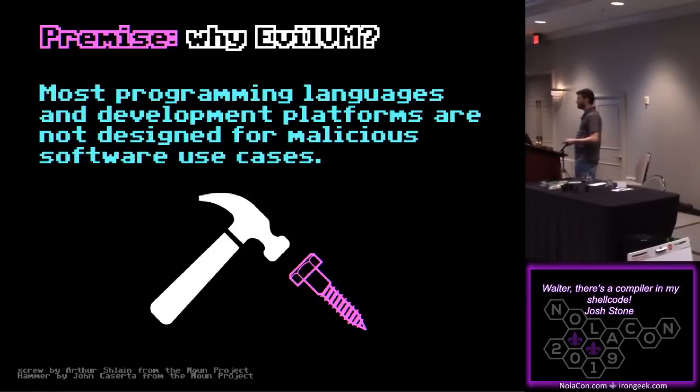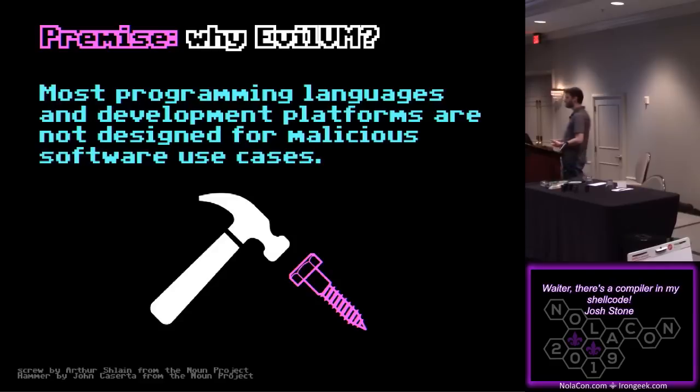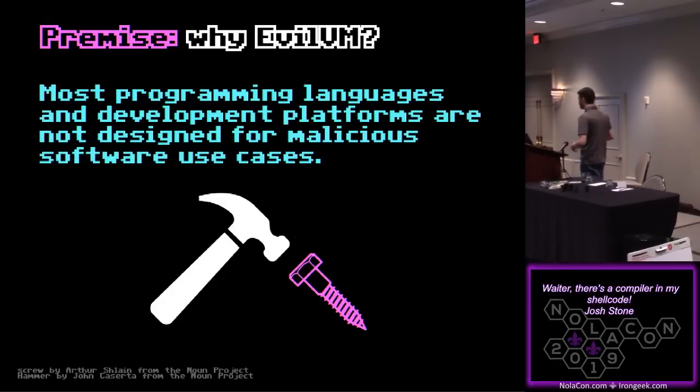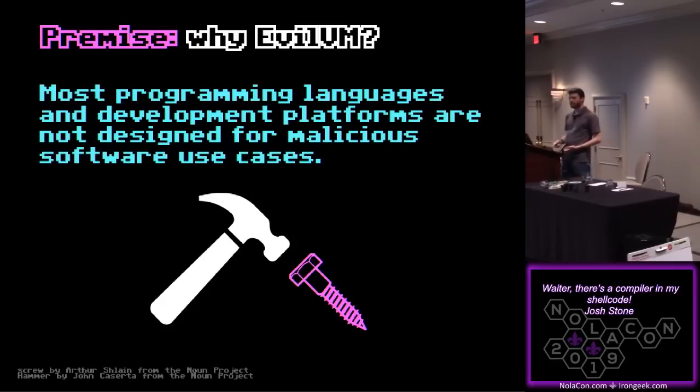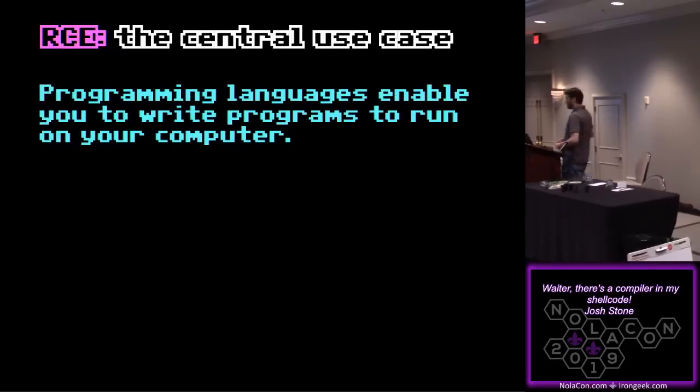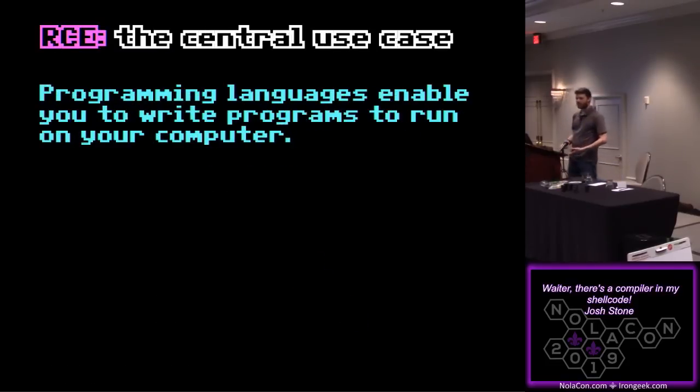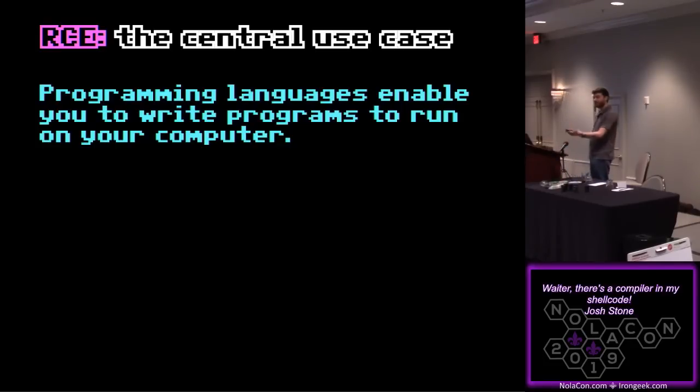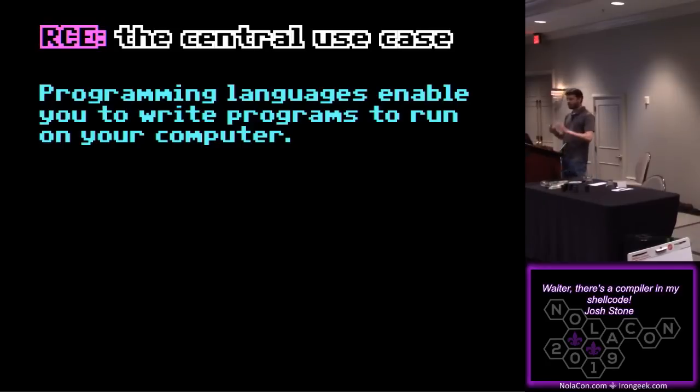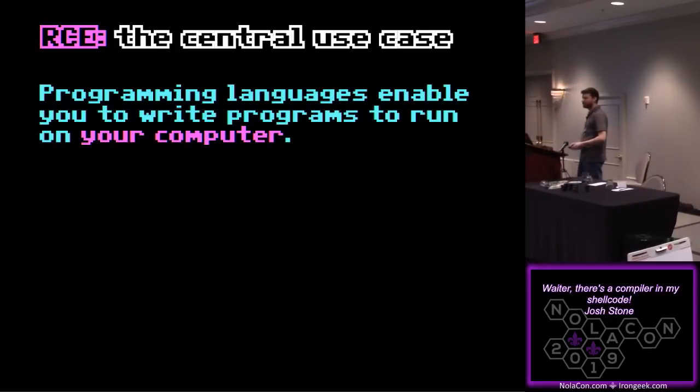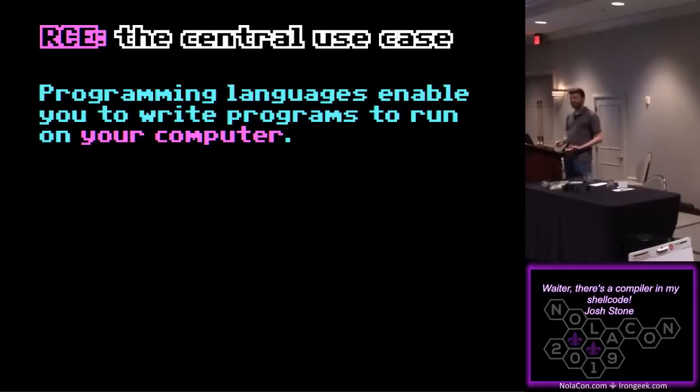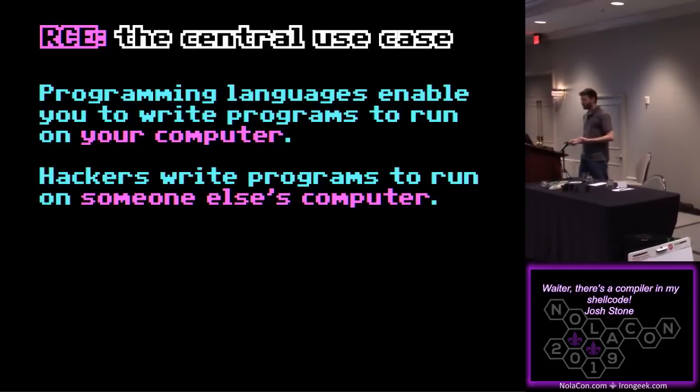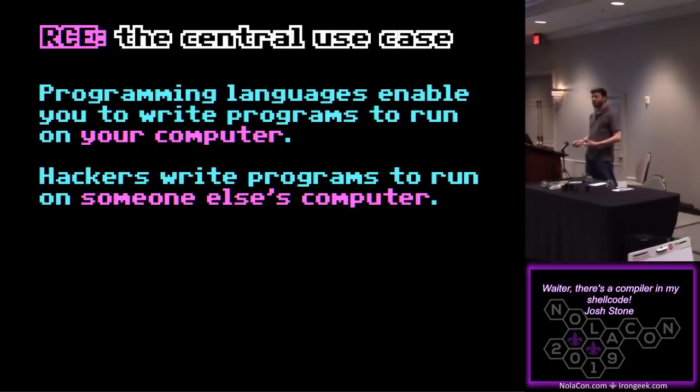Today, I'm talking about a sort of core discontinuity in the way we deploy malicious code. So as an offensive hacker, as a pen tester, working with red teamers and so forth, we find ourselves in the position of writing malicious code. But most programming languages and most development environments are not designed with this use case in mind.